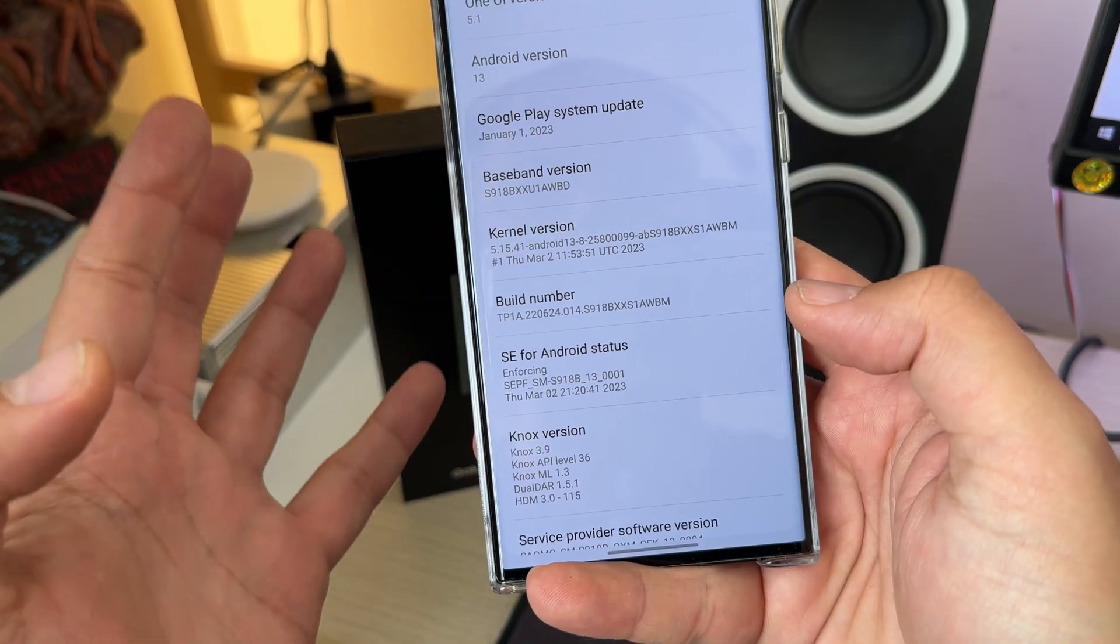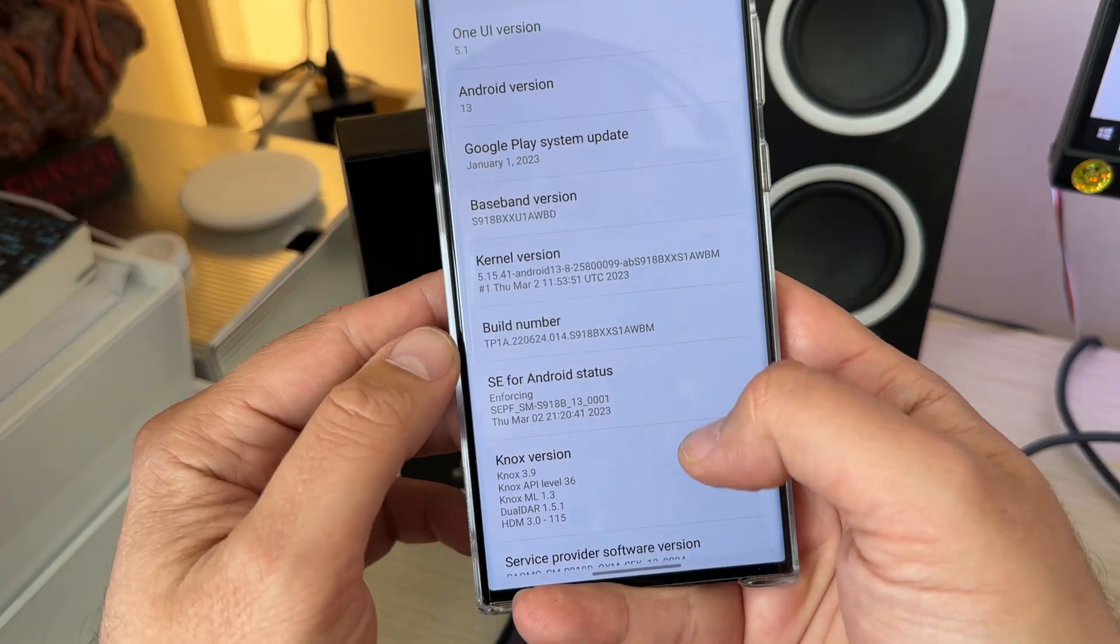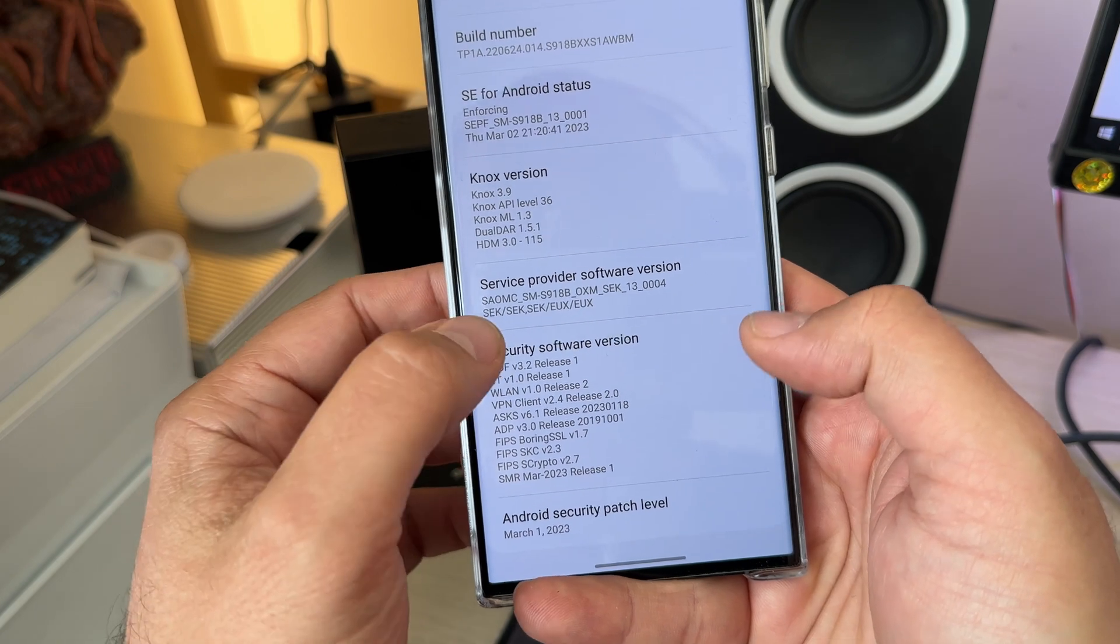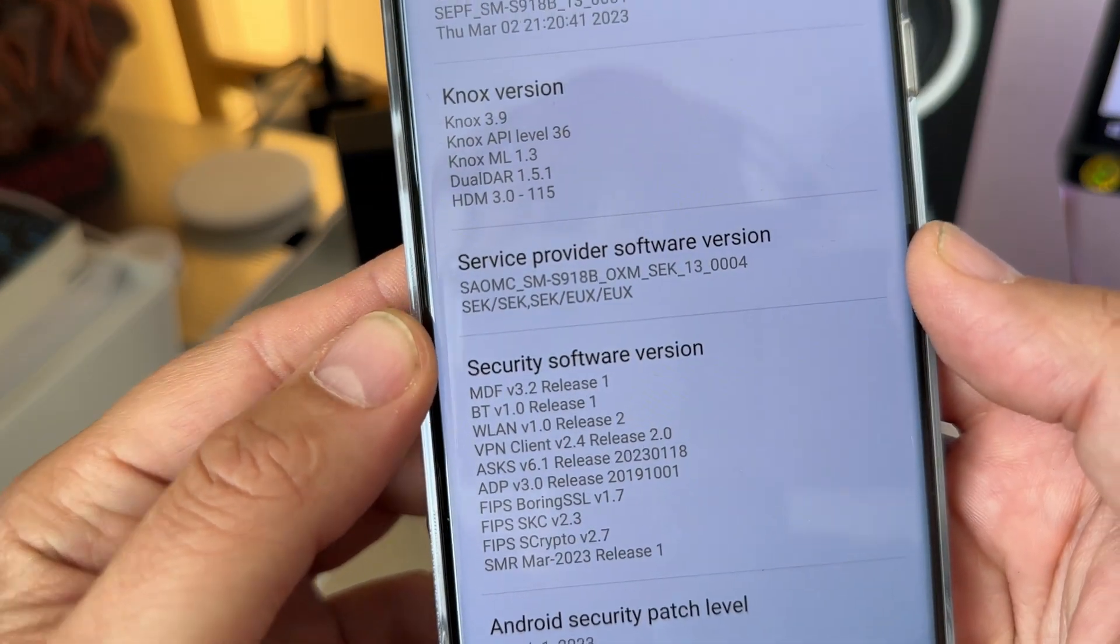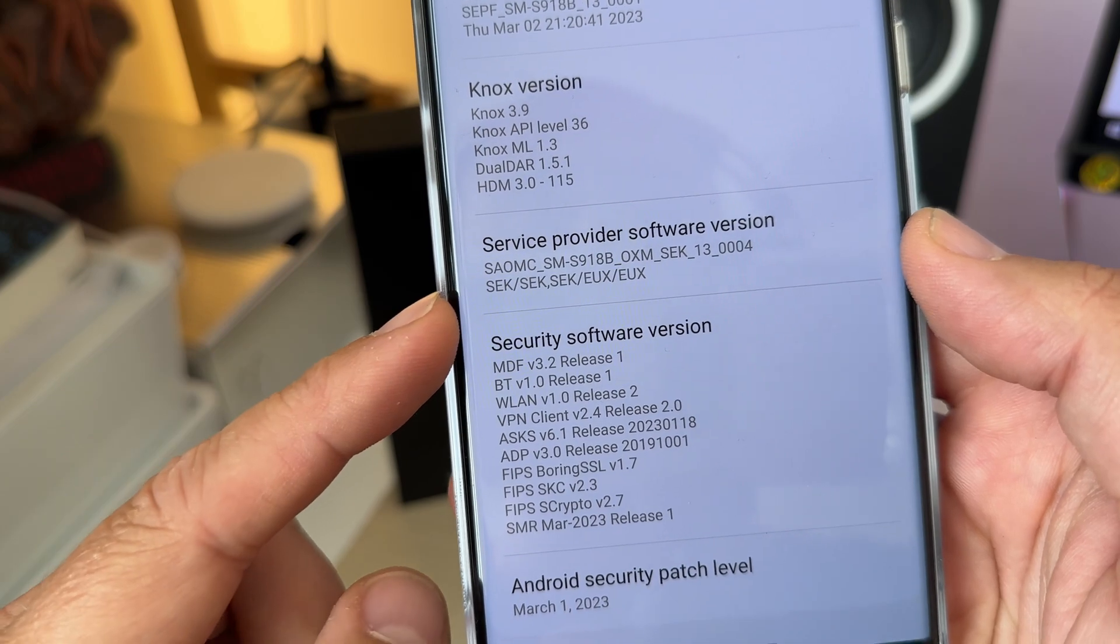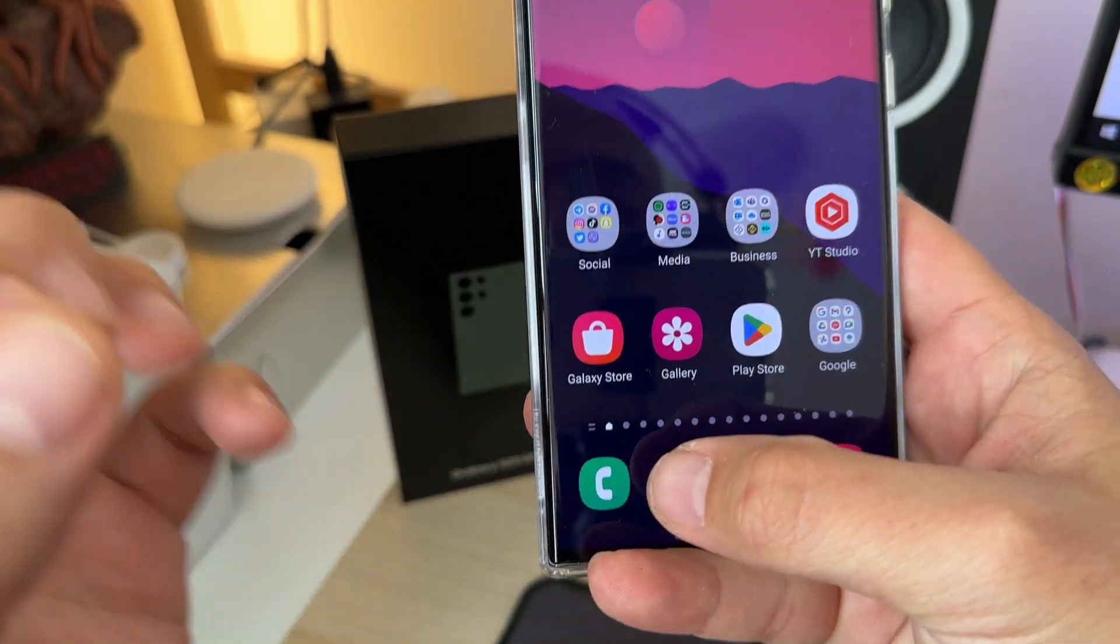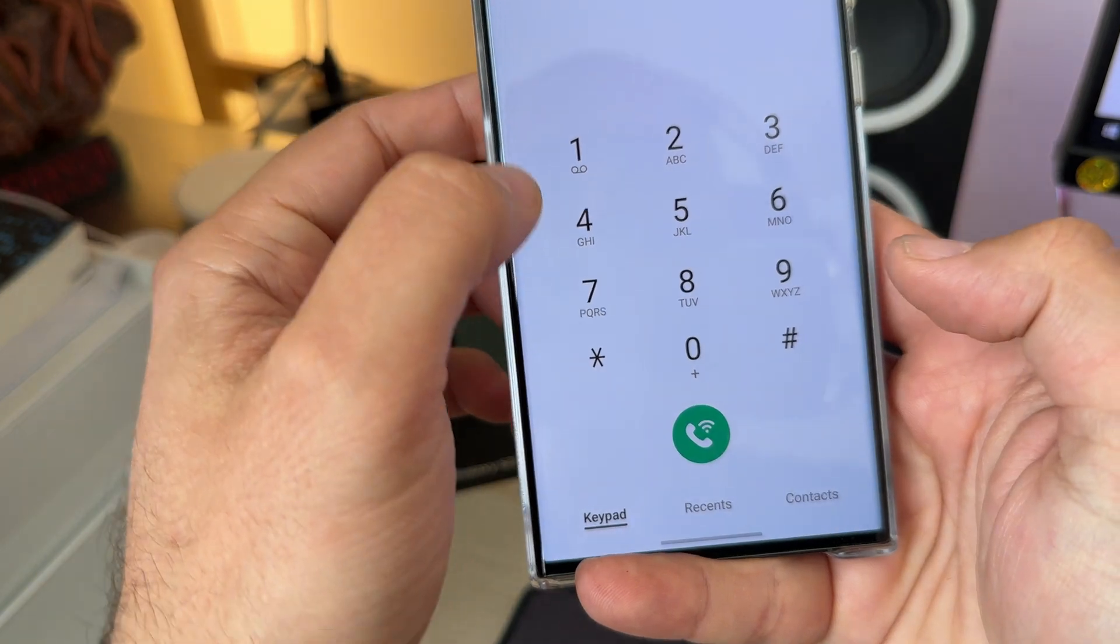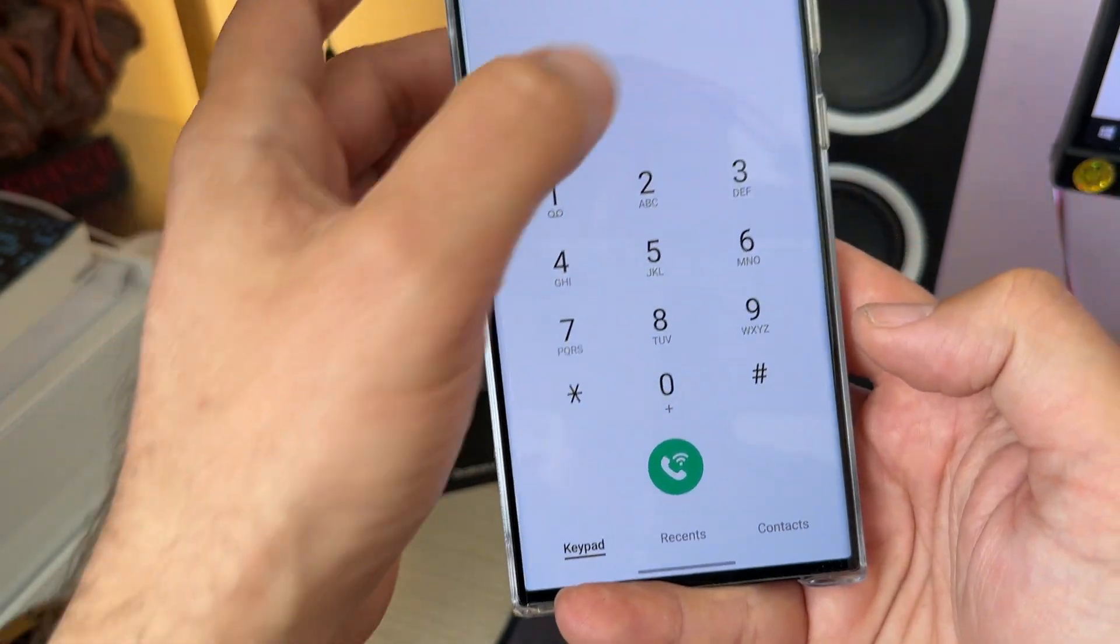Now the most important check. I am back in the software information. I'm going to scroll down. And wow, the CSE really has been changed from EUX to SEK. And of course, I need to test this.